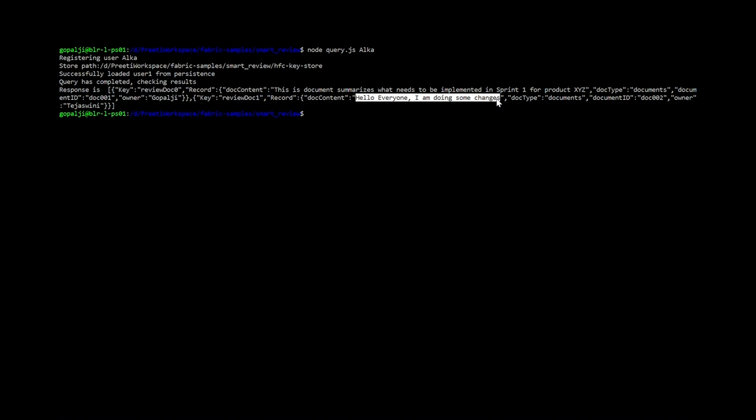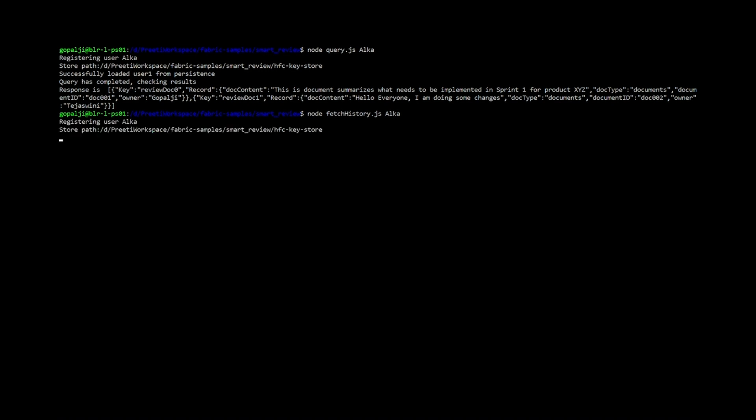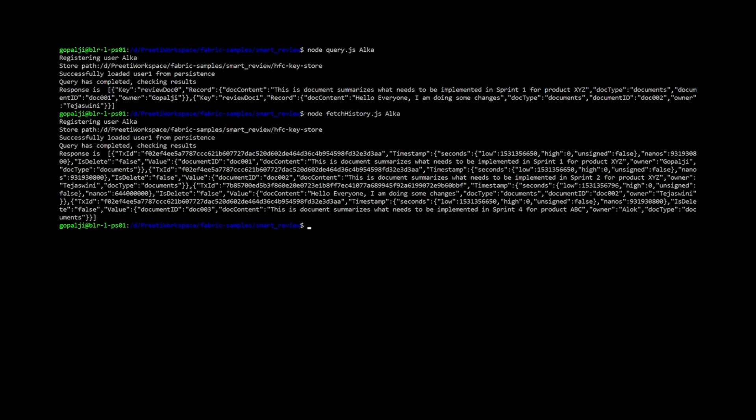Now, say we want to fetch the history of what exactly has happened. We just want to say node fetch history with the user. Here we can see that whatever has happened since the inception of this network, whatever changes have happened with the timestamp. This way, nobody can escape us. If anybody has made any changes, we have it right here in the ledger.